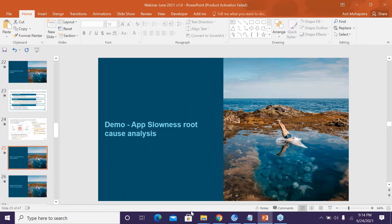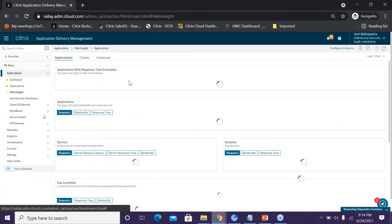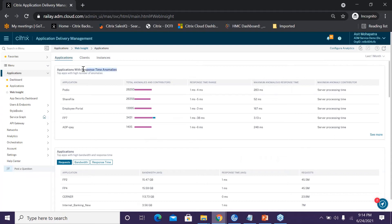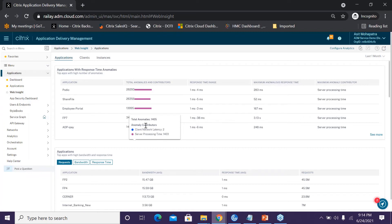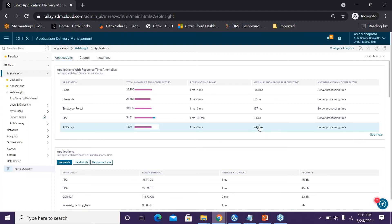Let's have a quick demo. In the ADM Service GUI, under Applications, I go to Web Insights and select a one-month duration. I can see different applications with response time anomalies. The ADP IP application has over 1,400 anomalies: two are contributed by client network latency and the rest by server processing time — clearly showing server processing time is the dominant factor. The expected response time range is 1ms to 6ms, but there have been instances up to 248ms.